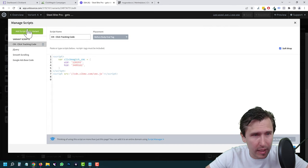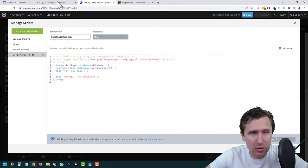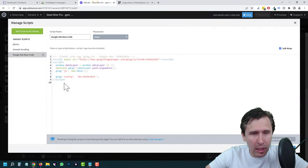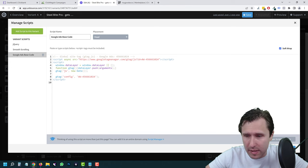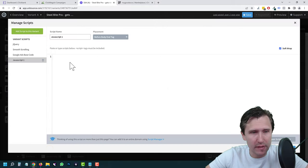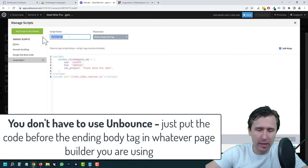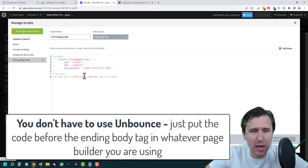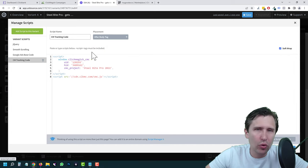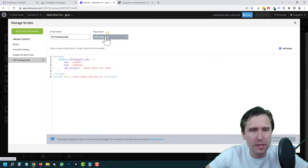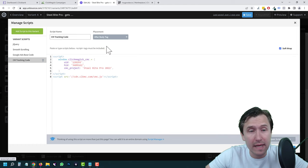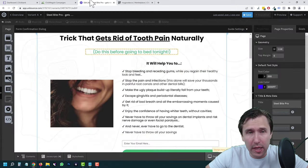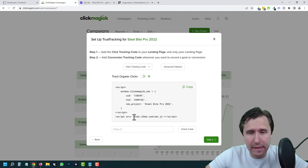We already have this code from a previous video, so let me delete that. We're going to come back here, click Copy, then come back to this page and click Add New JavaScript. Here we're going to paste — control V to paste. I'll label it ClickMagic Tracking Code. I put it after the body tag, but it doesn't ultimately matter. If you want the code to load as fast as possible, put it in the head. We're going to click Done, and that's it for this part.